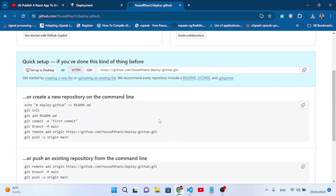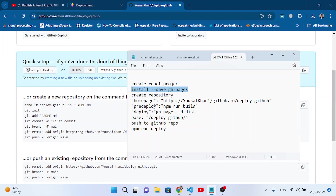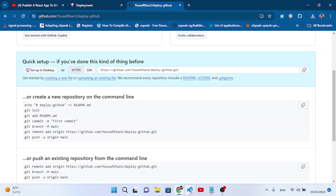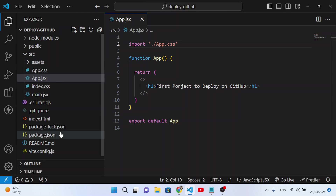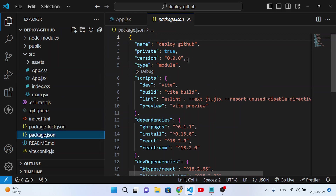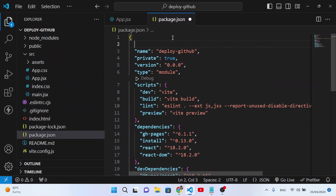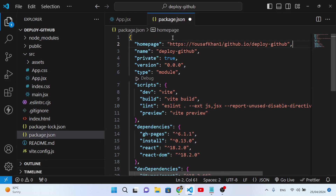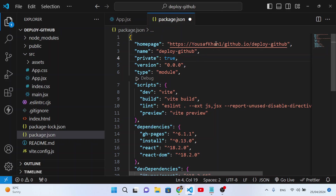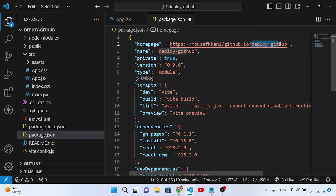We have created our repository. Now let's add the homepage line to our project. Let's copy this line — the homepage URL — and come here to our React project. Open the package.json file and go to the top. Paste it here: homepage should be set to https://your-github-username.github.io/your-repository-name. This is your GitHub username, then github.io slash your repository name.